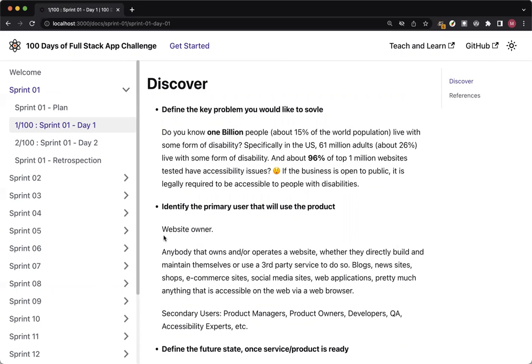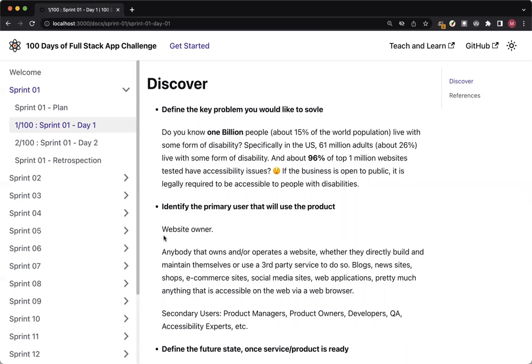And by law, if the business is open to public, then it is also legally required to be accessible to people with disabilities. So that's the key problem. And this is massive. 96% of the top 1 million websites that were tested have accessibility issues. So that's a big problem area. Anything that we can come up with as a solution in any of the areas to help solve this issue will go a long way.